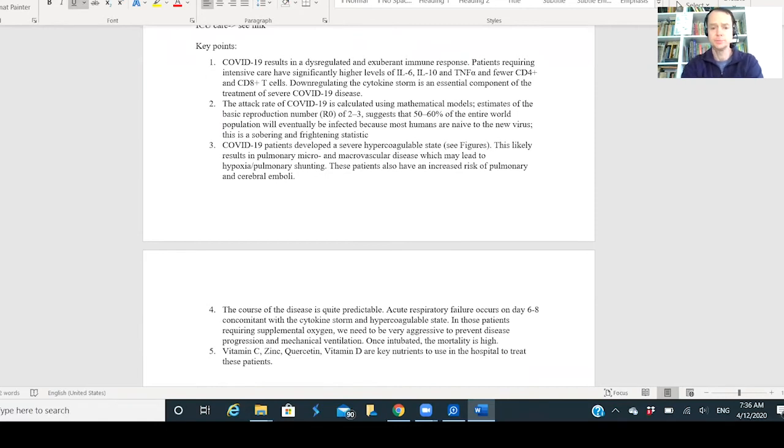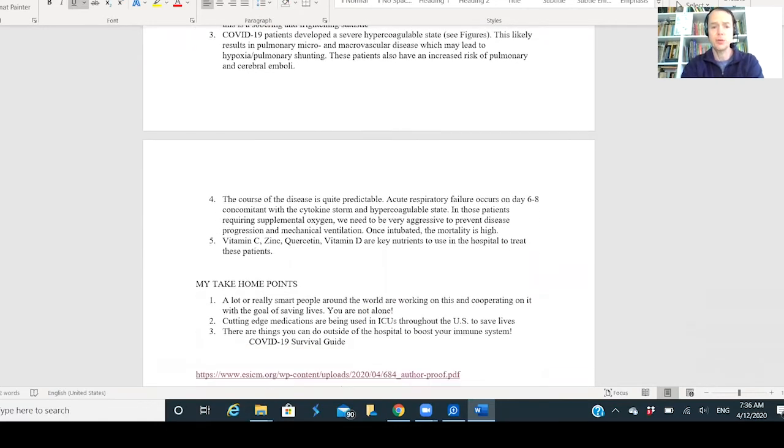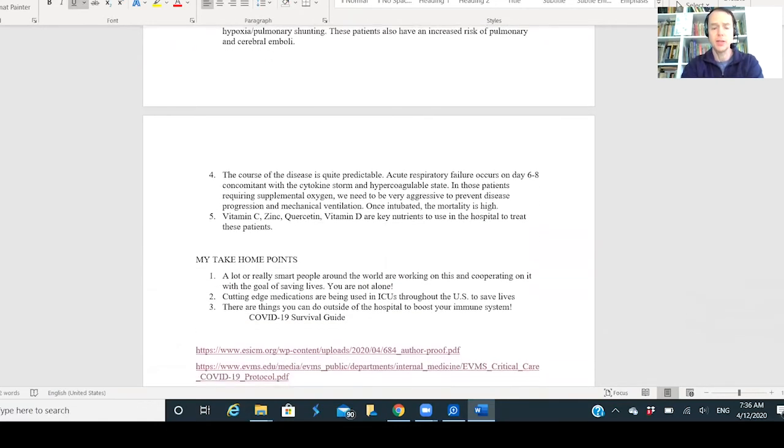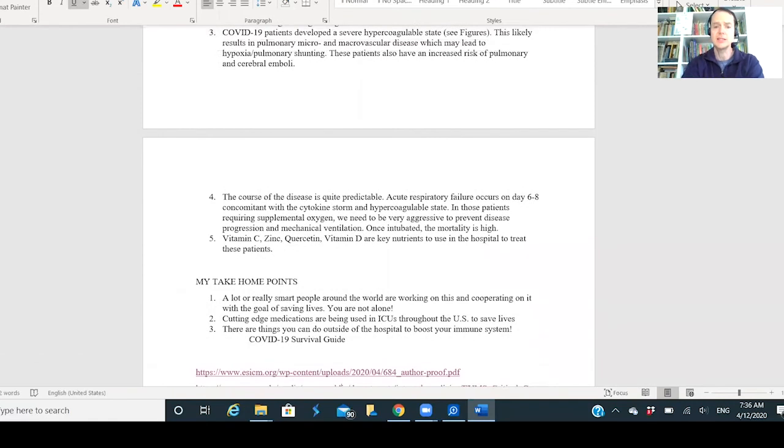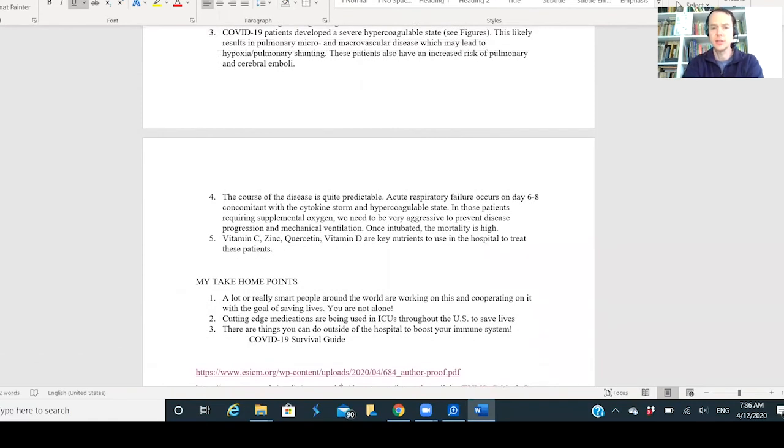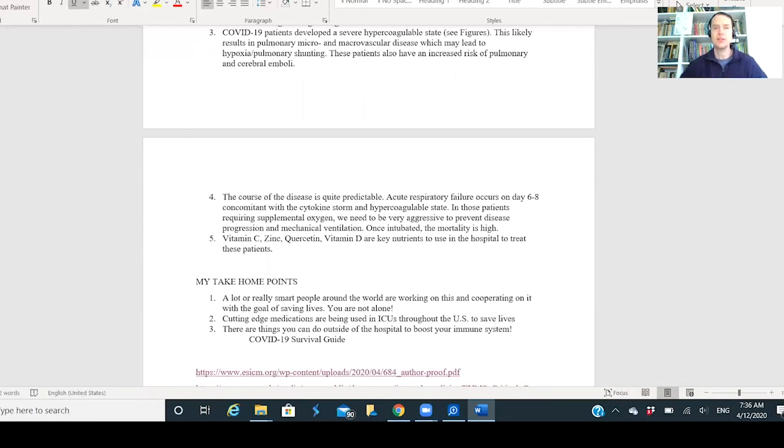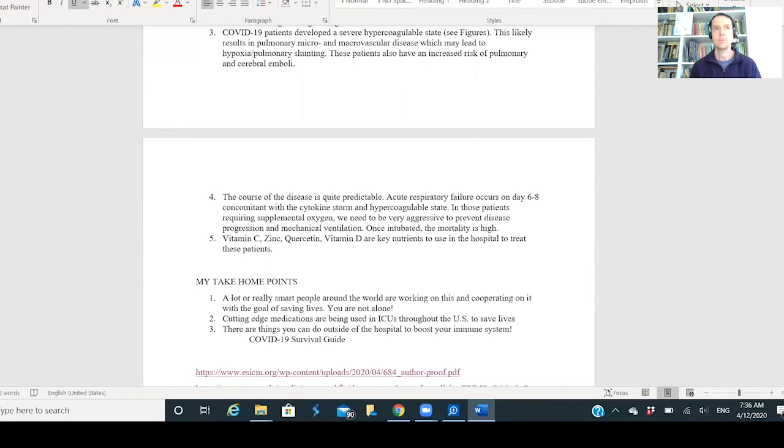We all need to be vigilant, do the best we can to boost our immune systems. It's interesting - key point five talks about using vitamin C, zinc, quercetin, vitamin D as key nutrients to use in the hospital to treat this. My point is these are things we probably should be doing before you get to the hospital. Take your vitamin D now, take your zinc, take your C.